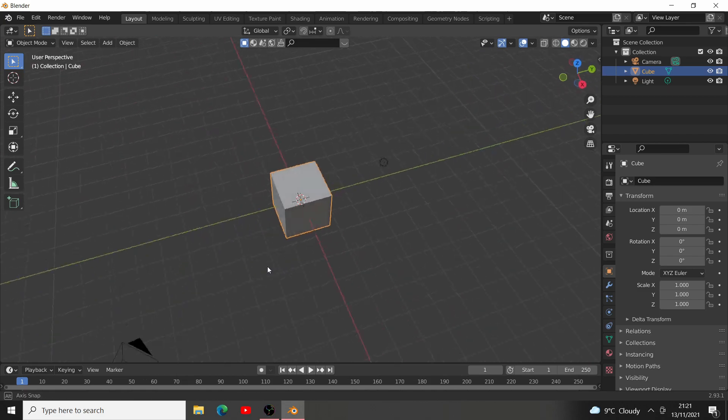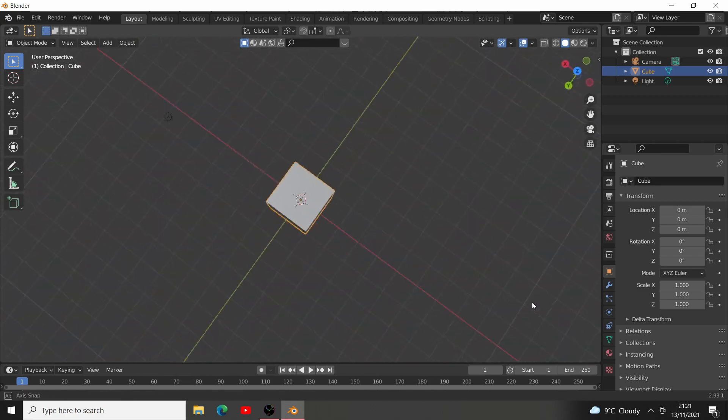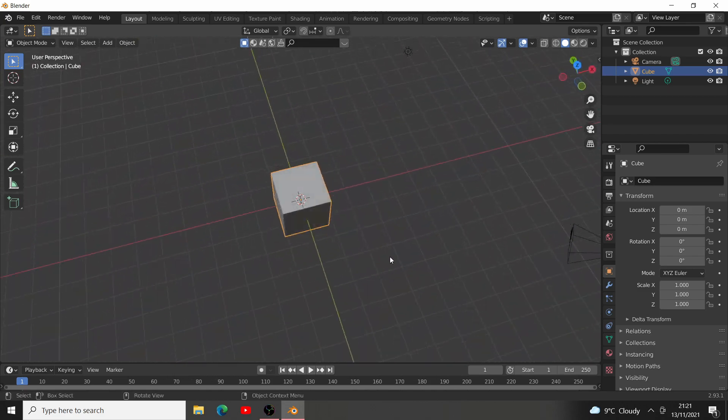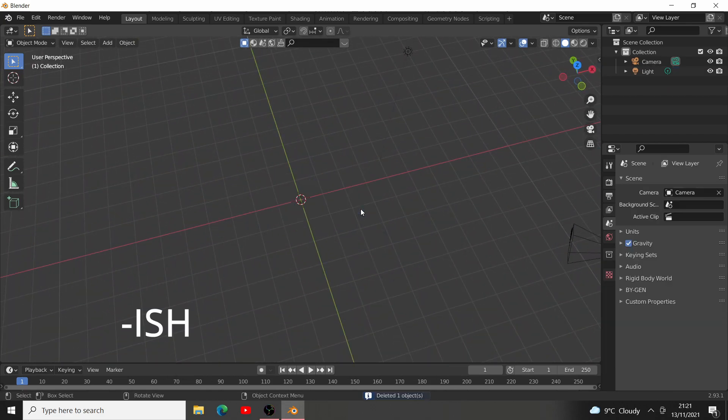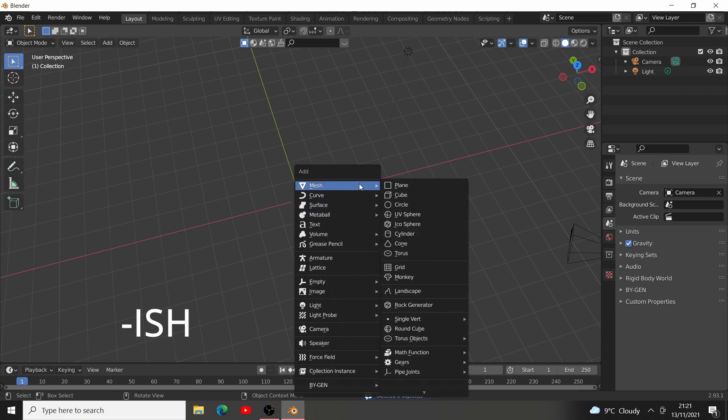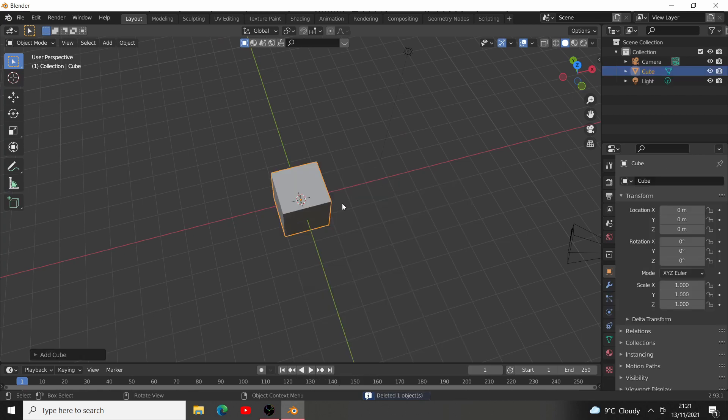How to create anything into LEGO in 60 seconds. First of all, delete the default cube, press Shift A, add a cube.